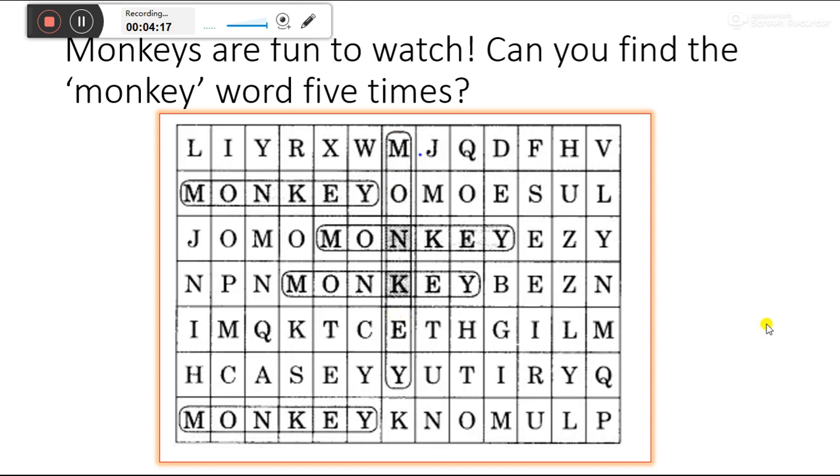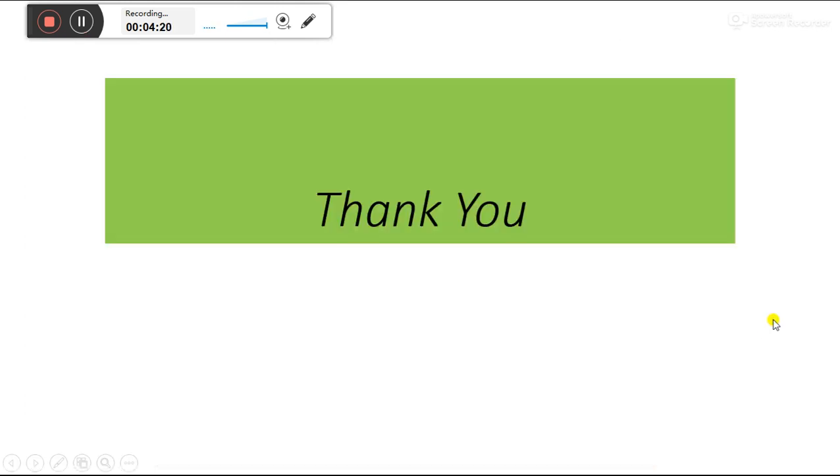Okay students. Thank you for watching the video. Okay, bye-bye. Bye-bye.